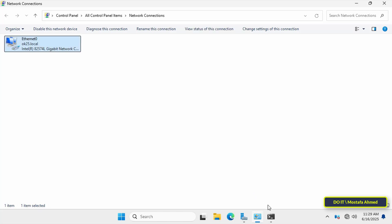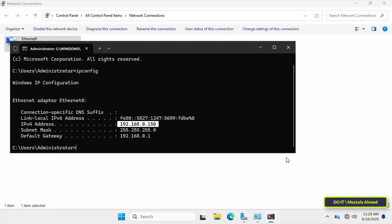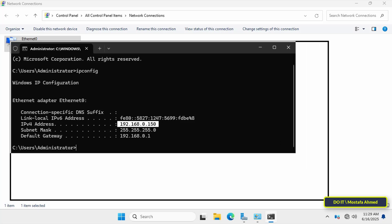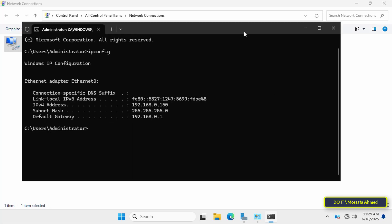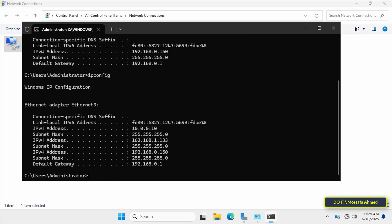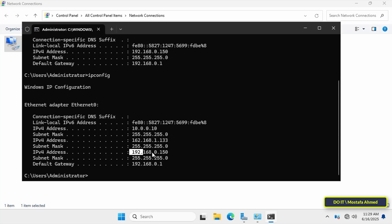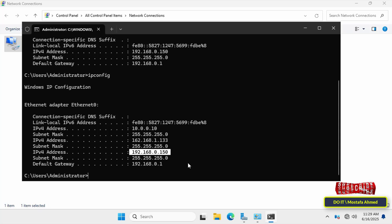To verify that the server is now operating with three different addresses, open the command prompt window again and execute the ipconfig command. After running the command, you'll see all the static IP addresses listed under the network adapter, confirming the server is successfully configured with multiple IP addresses even from different IP ranges.